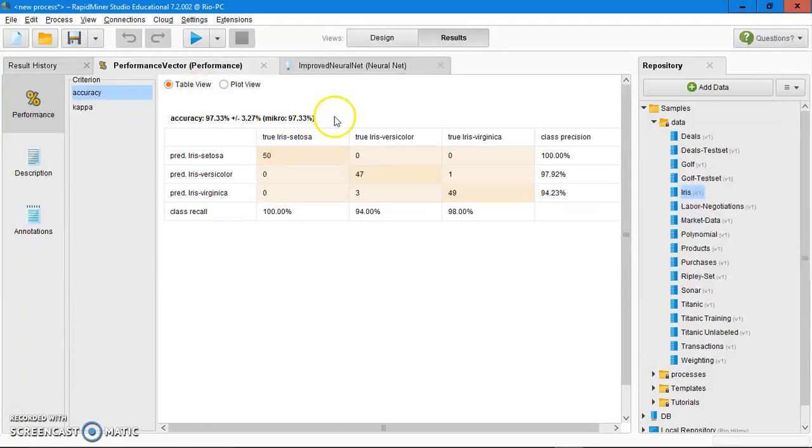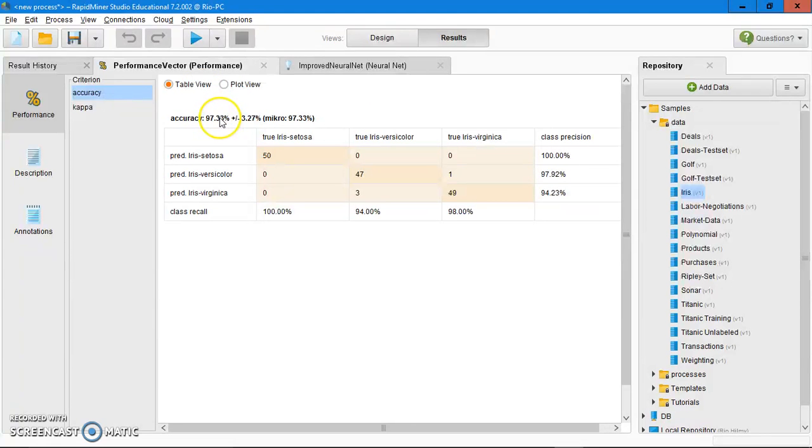As you can see here, the accuracy of this algorithm is 97.33% correct.